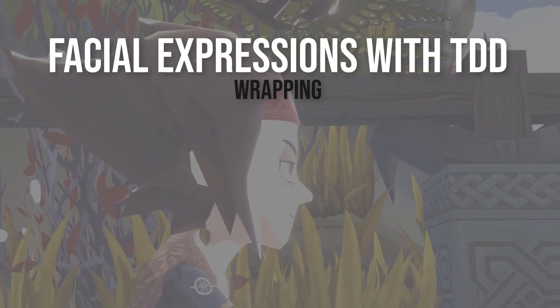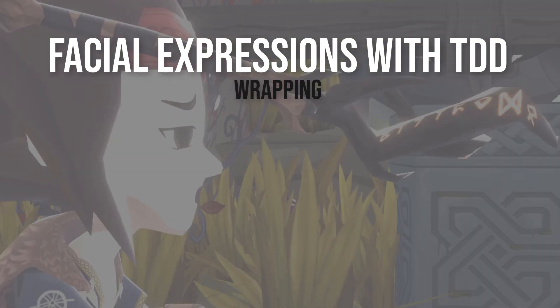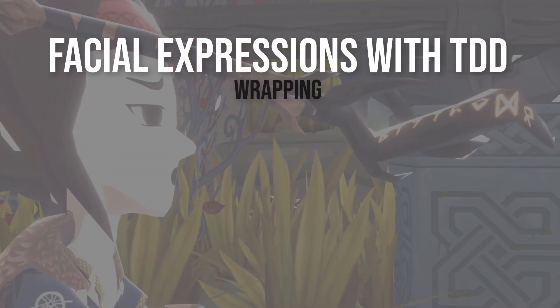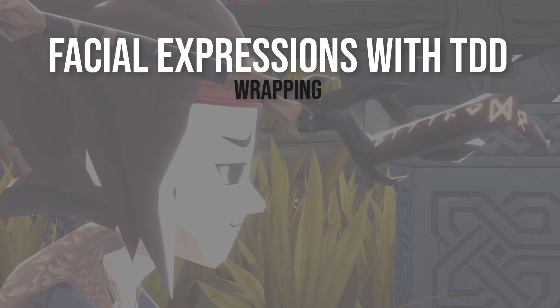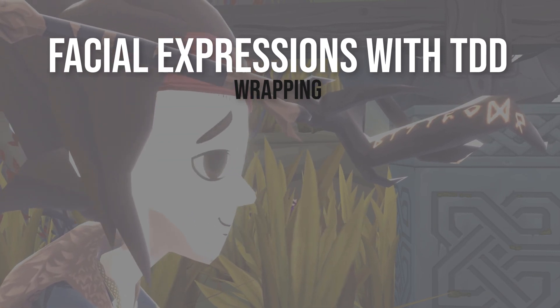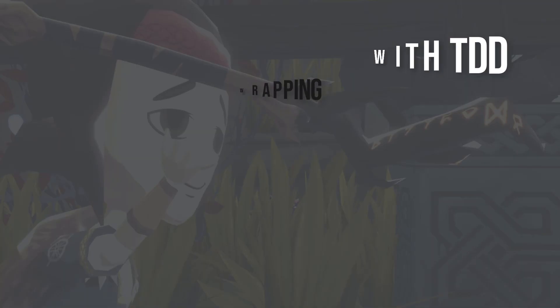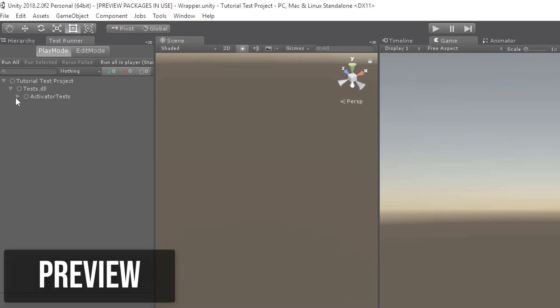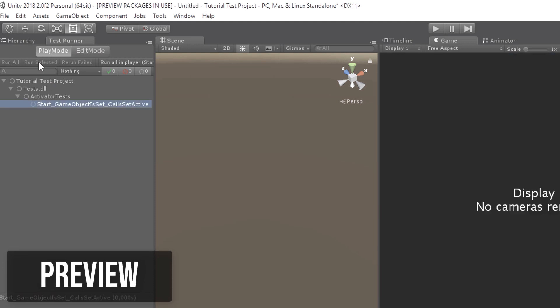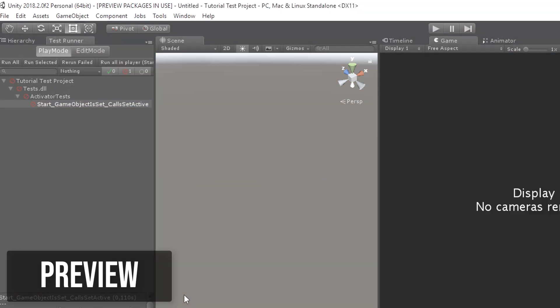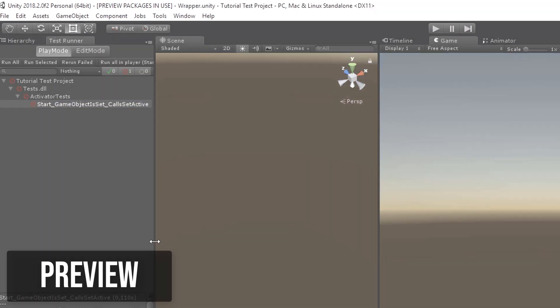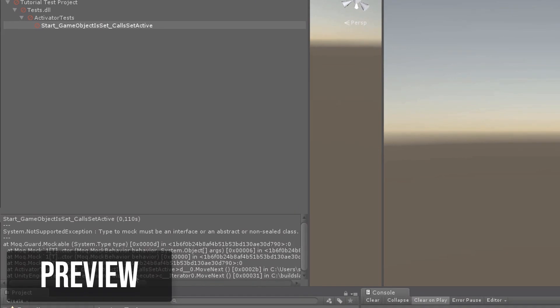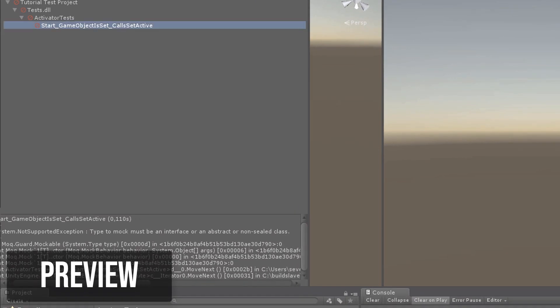In the first part we talked about stubbing and mocking and how to install and use Mock for C-Sharp. Mock is very important for reducing the complexity of our tests. Sadly, Mock isn't able to mock sealed classes, and most of the time Unity objects like GameObjects are sealed.